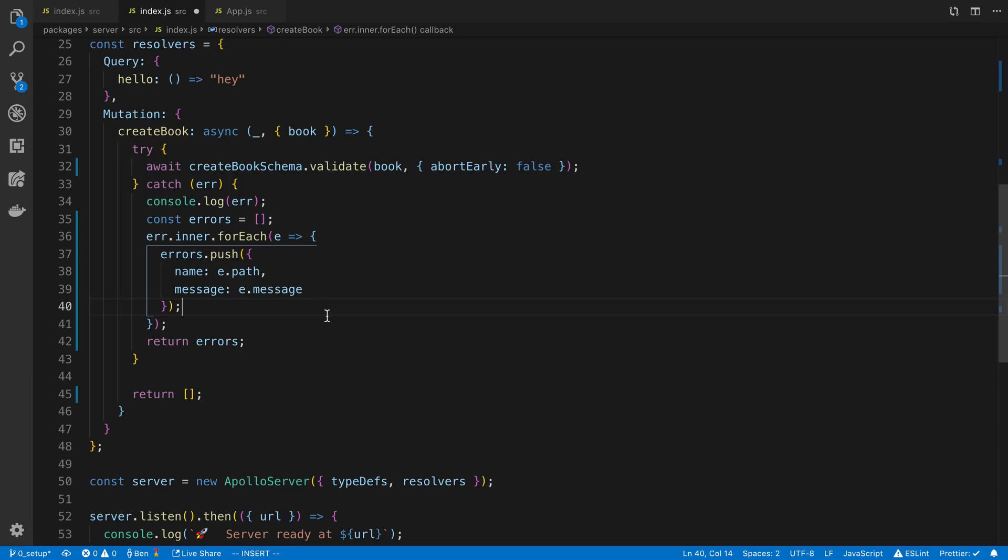Now it's good to note this is where you have to put validation. You have to put validation on your server. And whether that is with Yup or with your database or using a different library, it's important to put it here.